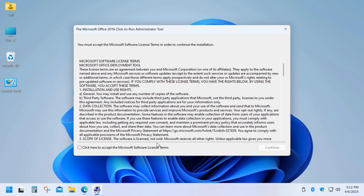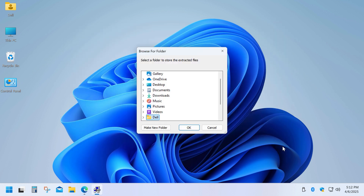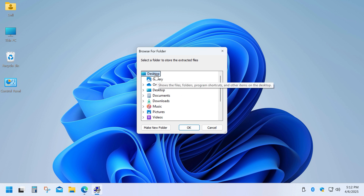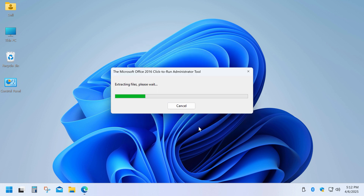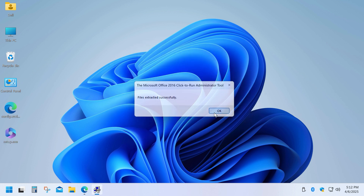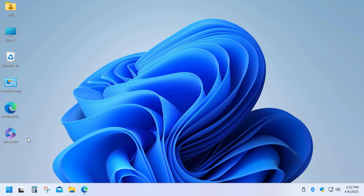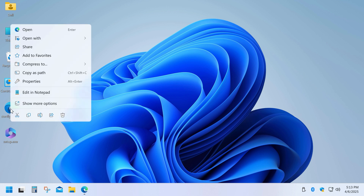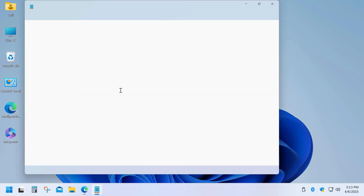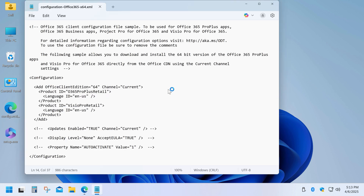Accept the terms and conditions and click Continue. Select your Desktop as the destination for the extracted files and click OK. Now we have the Setup file and the Configuration file right here. What we need to do next is right-click the configuration XML file and choose Edit with Notepad.